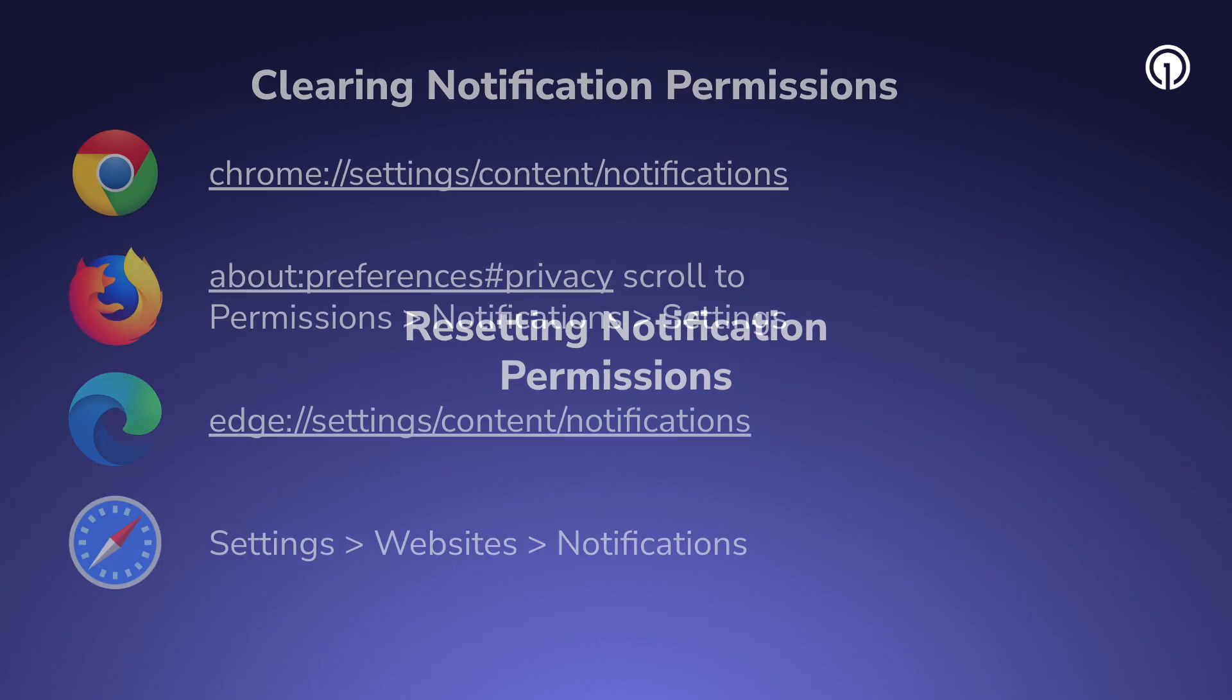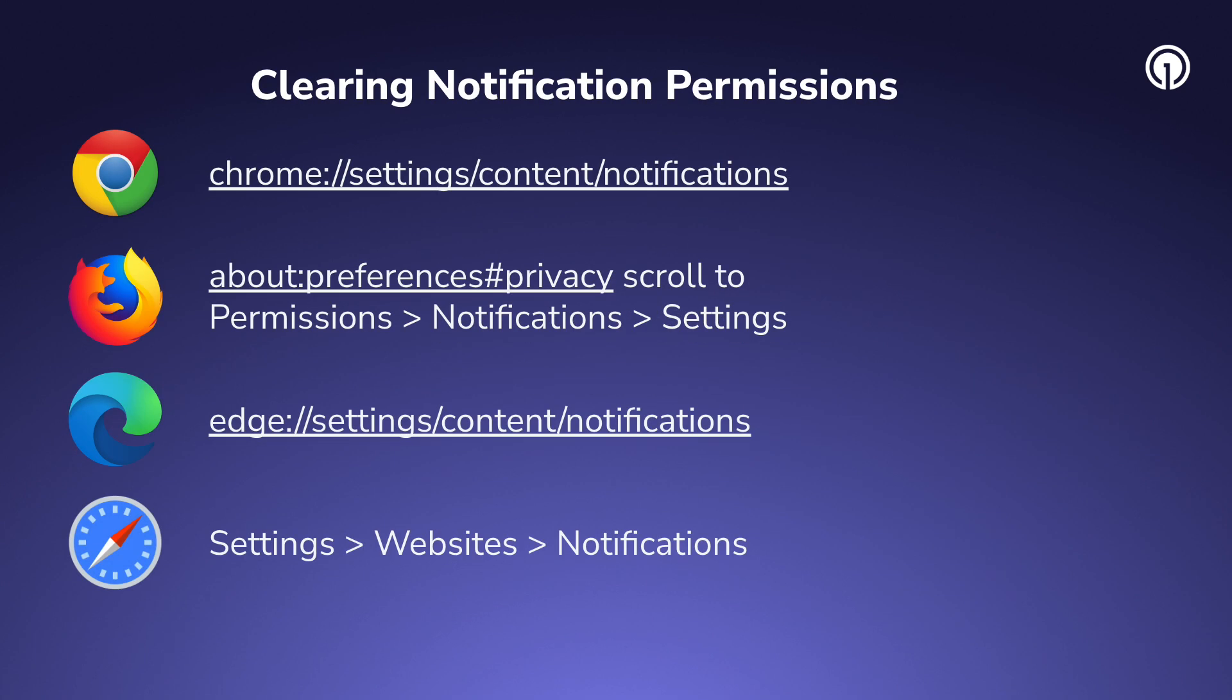Resetting your notification permissions is slightly different for each browser, but for most of them you'll need to go into your browser settings to do this. As an example, let's look at how we'll do this in Google Chrome.